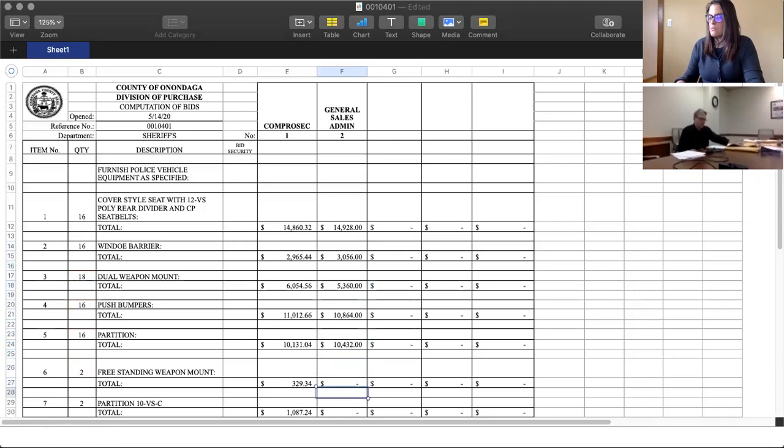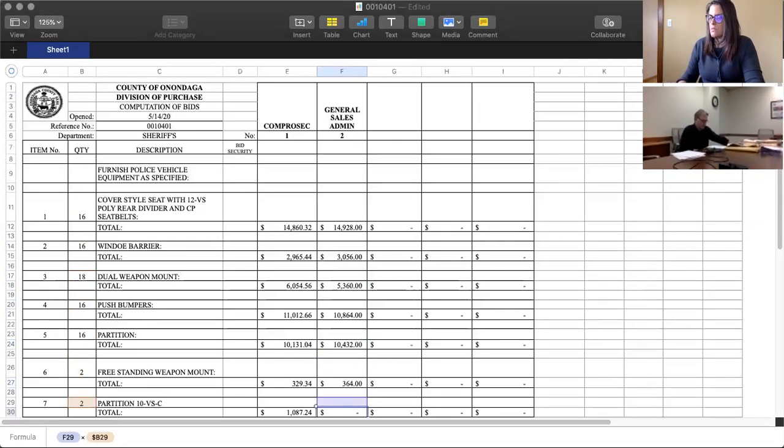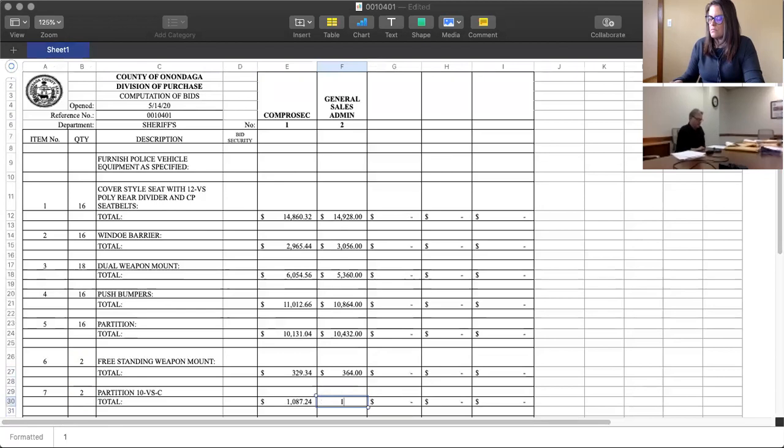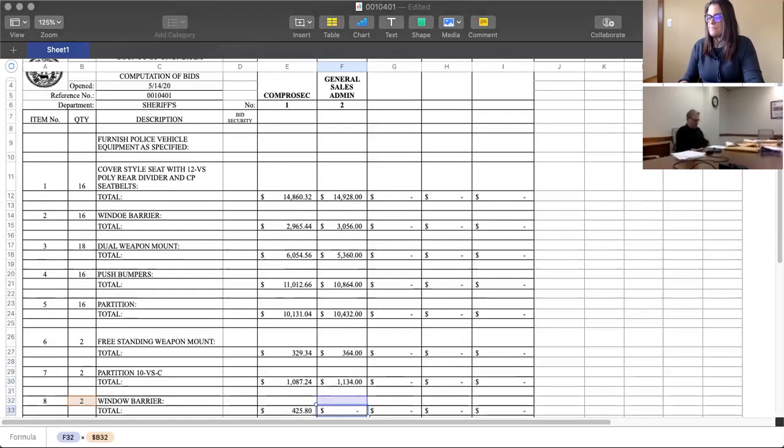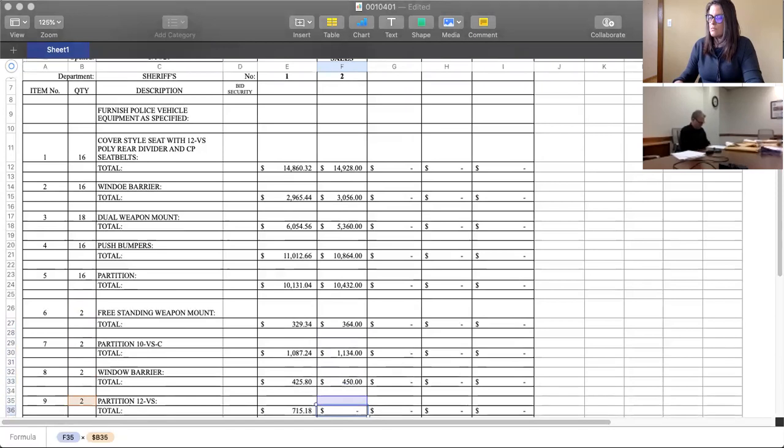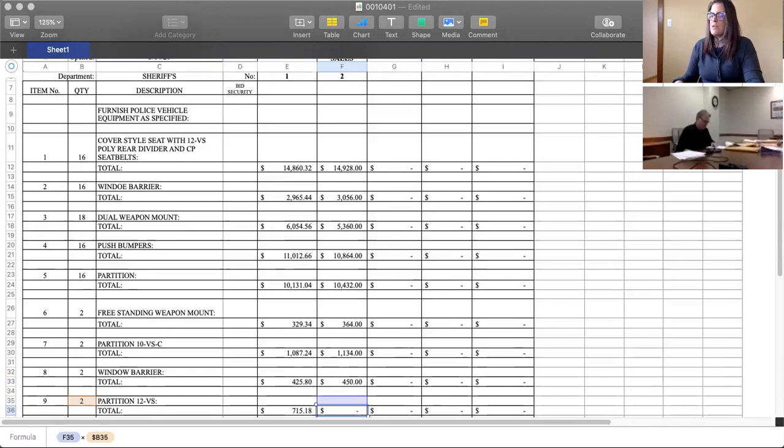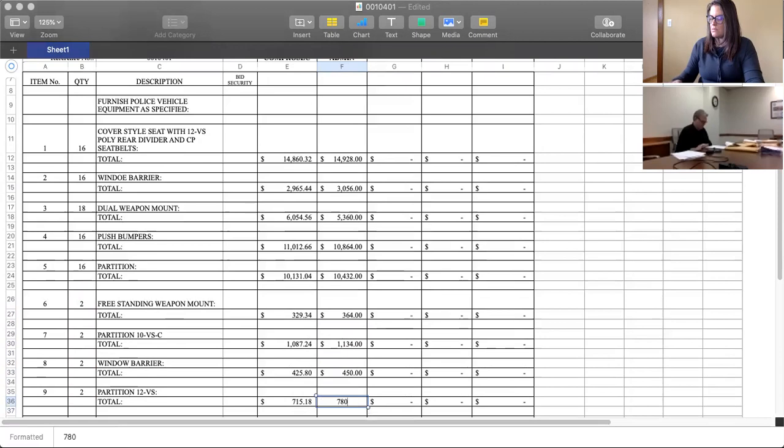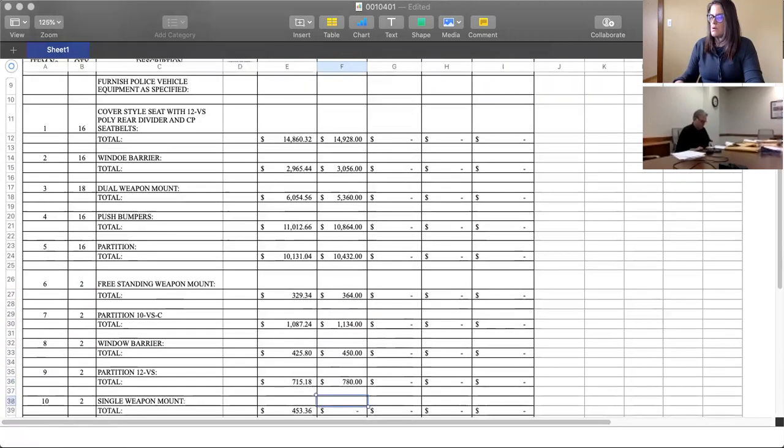Six, $364. Seven, $1,134. Eight, $450. Which one did I leave off on there? Number nine now. Number nine, $780. Number ten, $482.